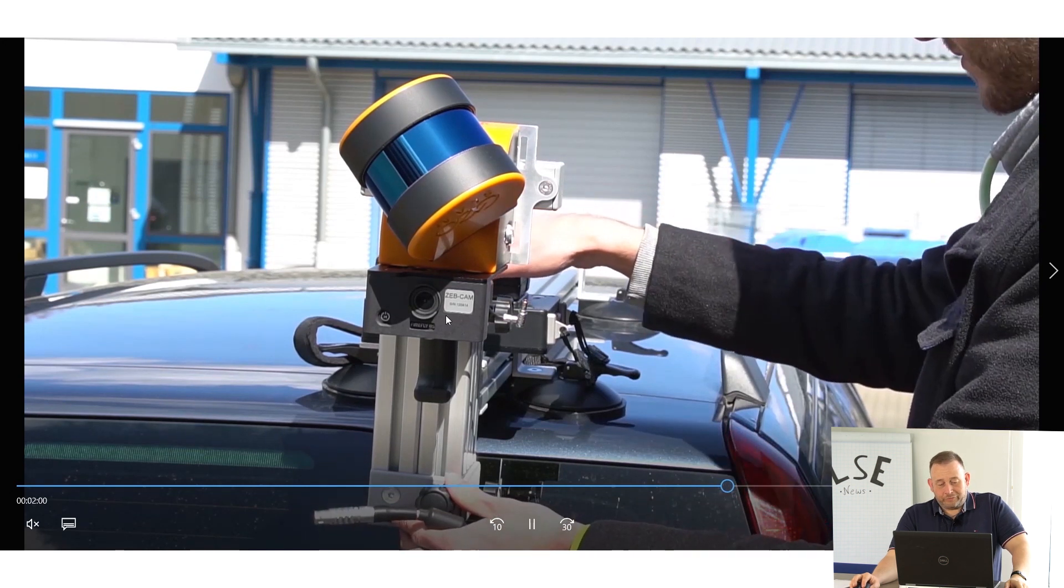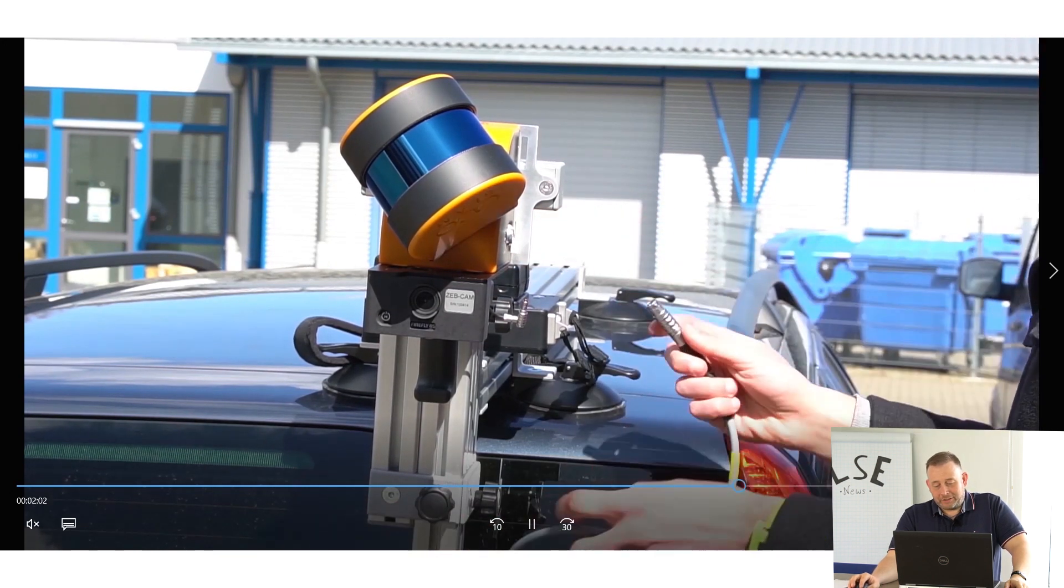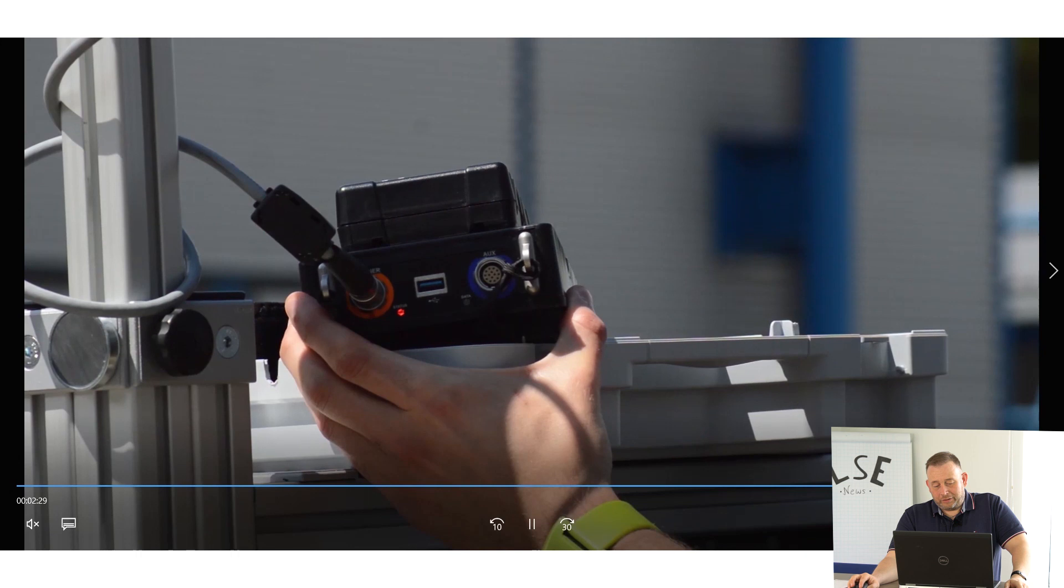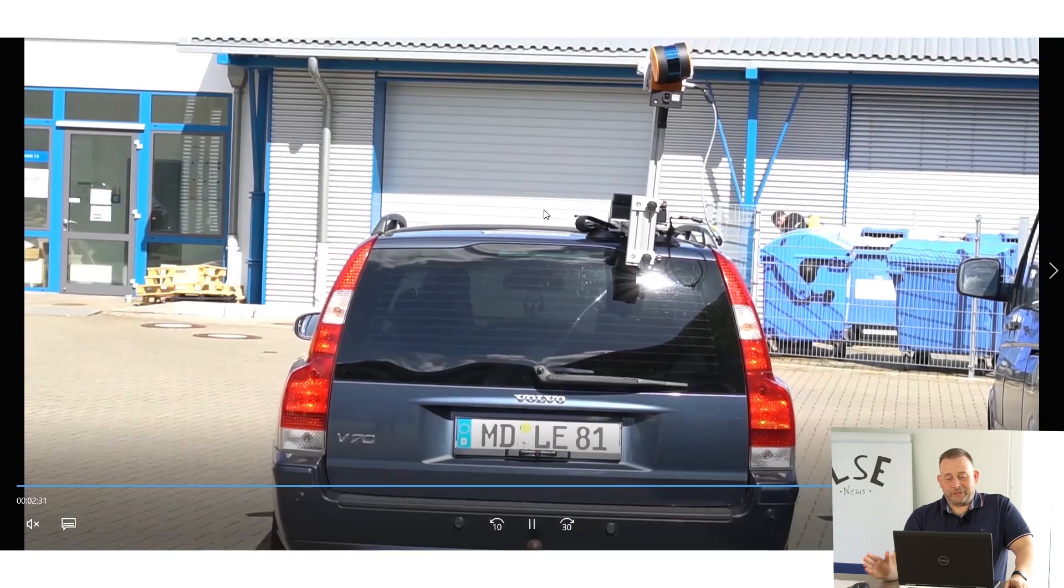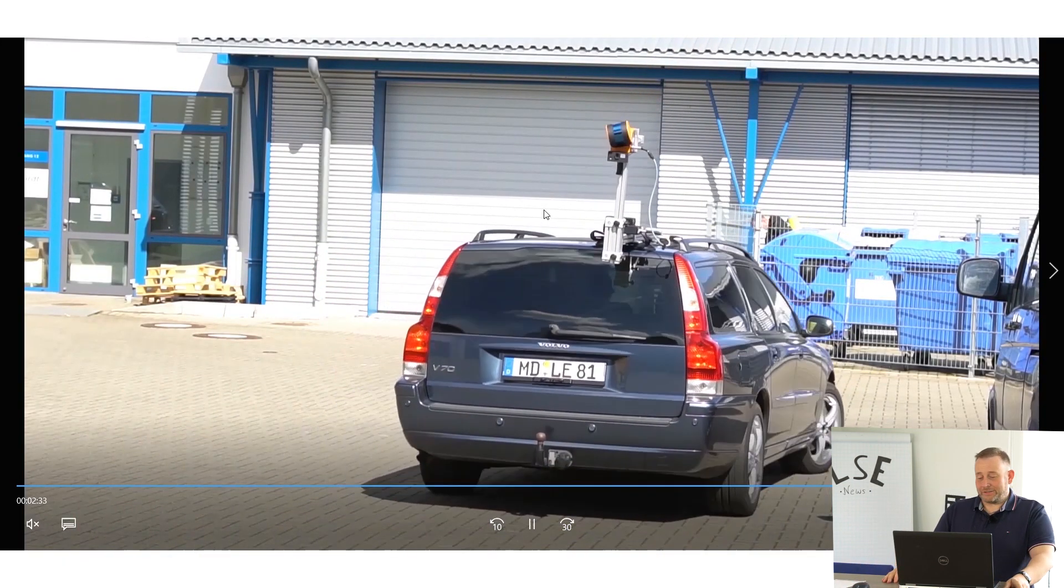We did it flexible, you know. You have to mount it, see it here in the video. If you are finished, then you can start your system and then you have your easy mobile mapping system.